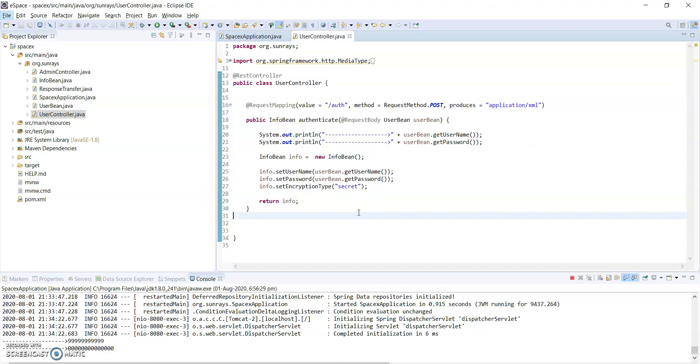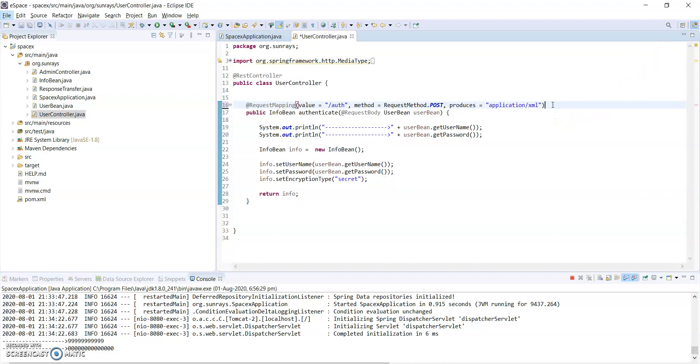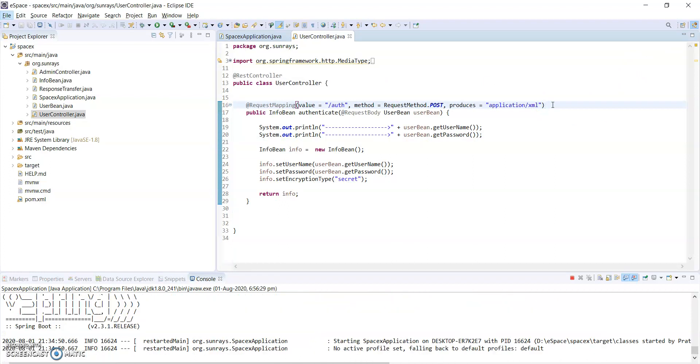That's all about the difference between @RestController and @Controller. Along the way we also discussed @RequestBody and @ResponseBody. Thanks for watching — please subscribe to my channel for more content.